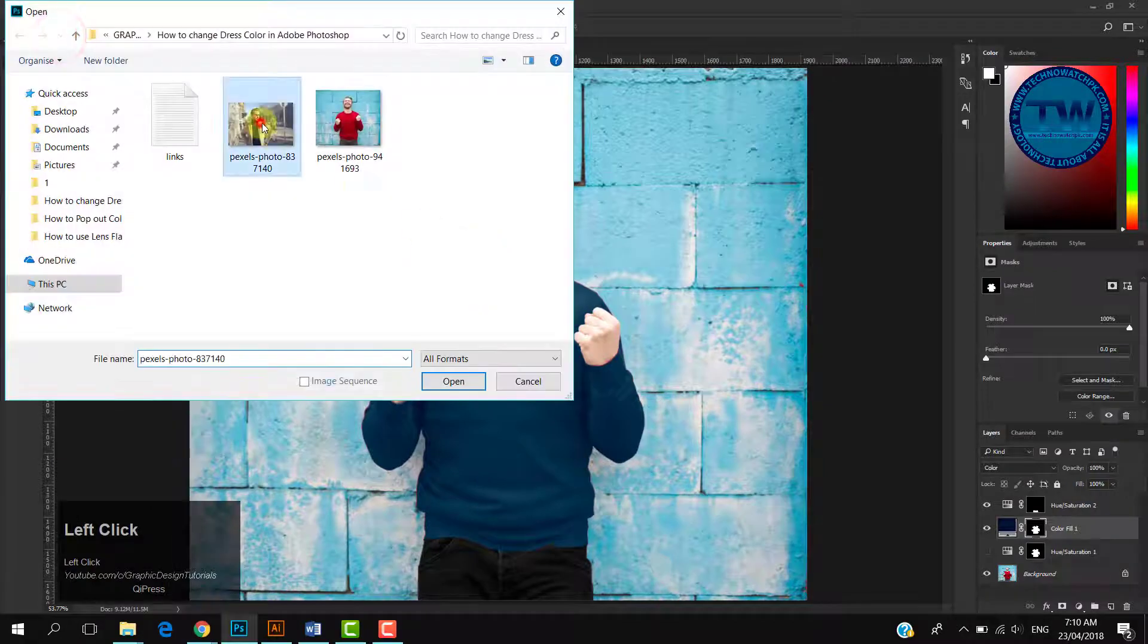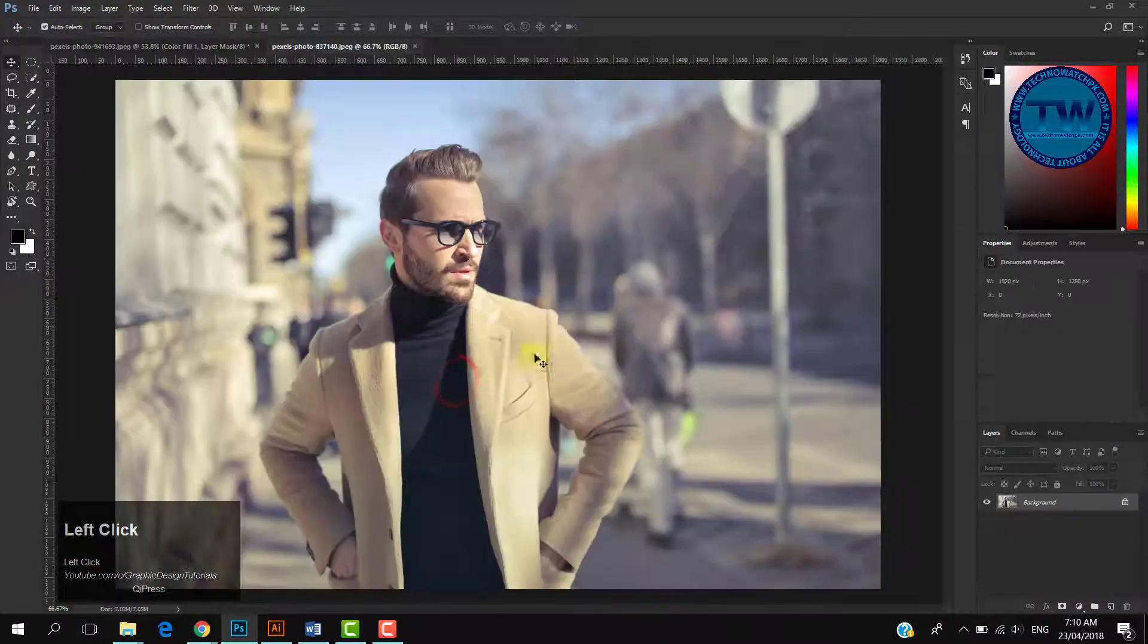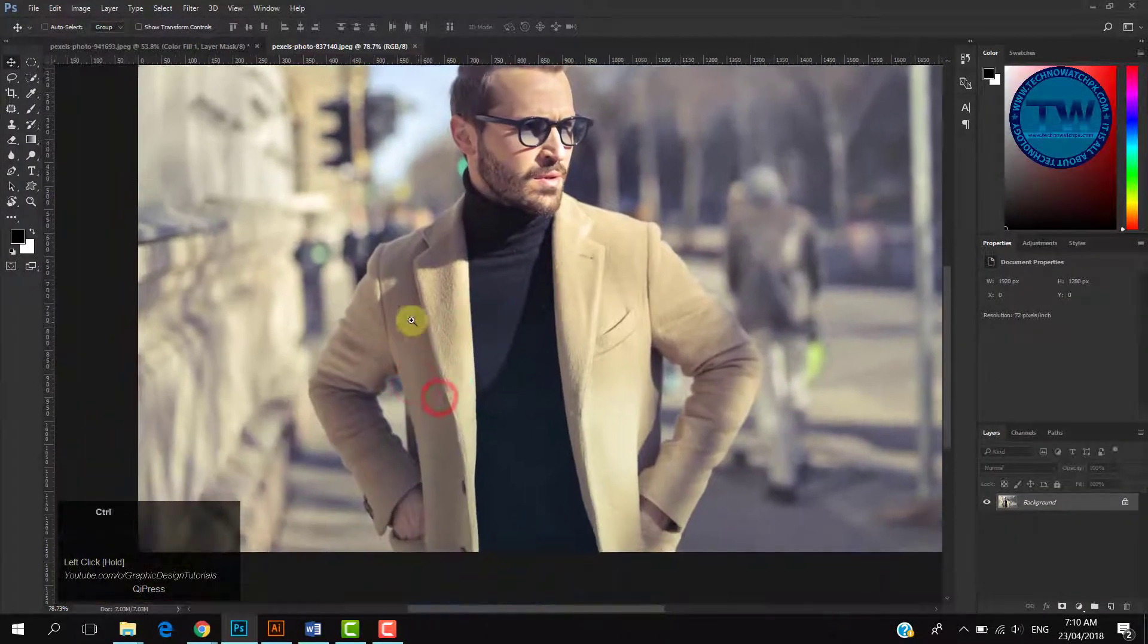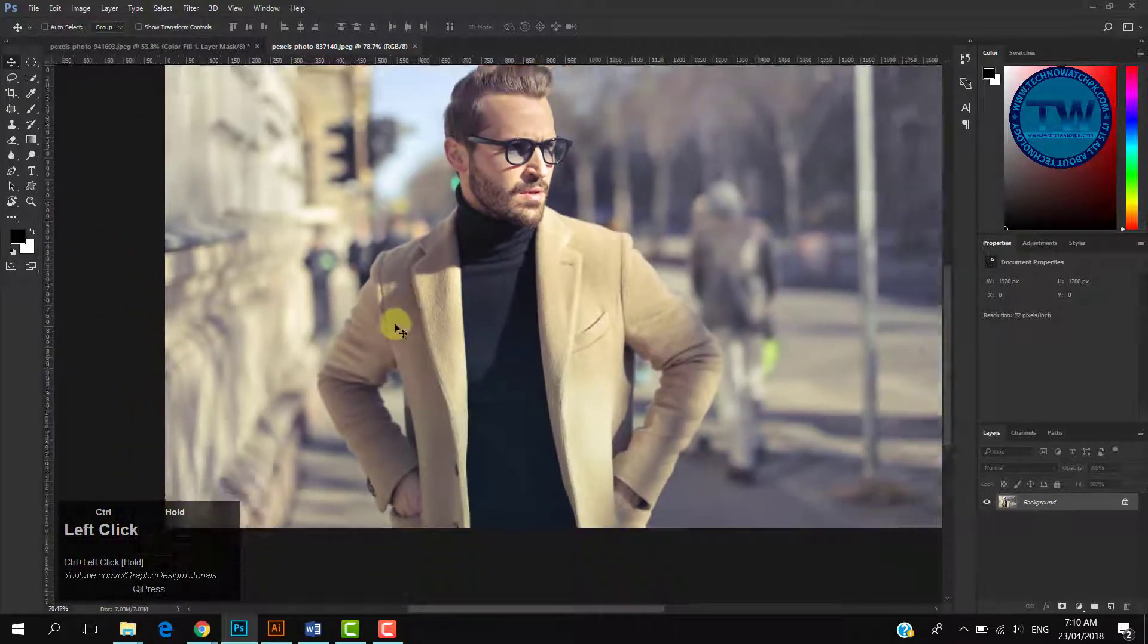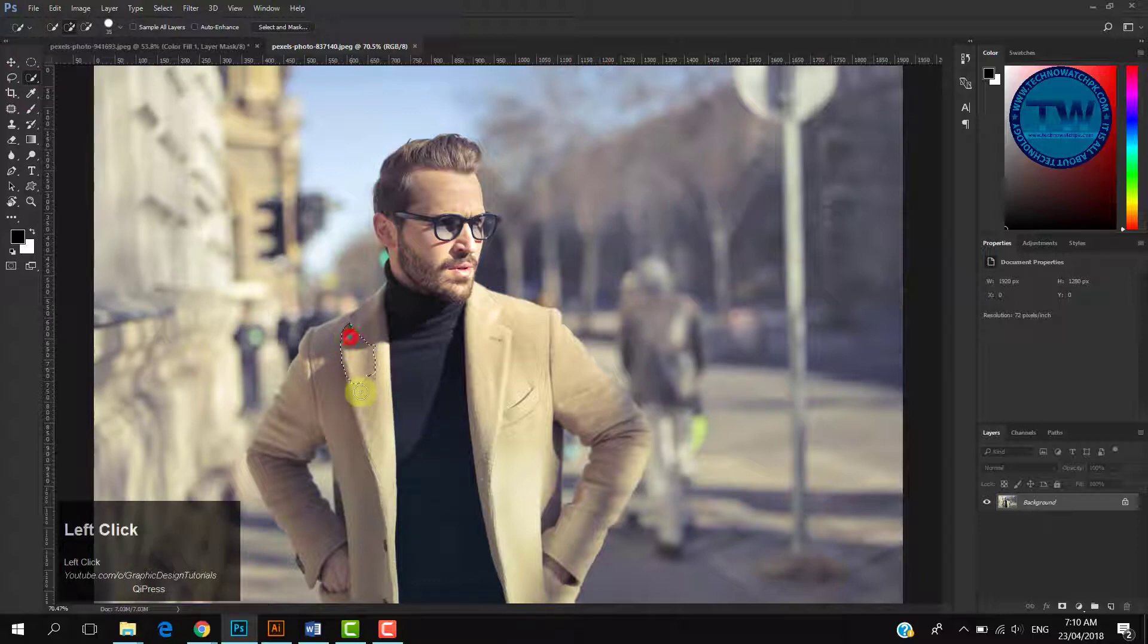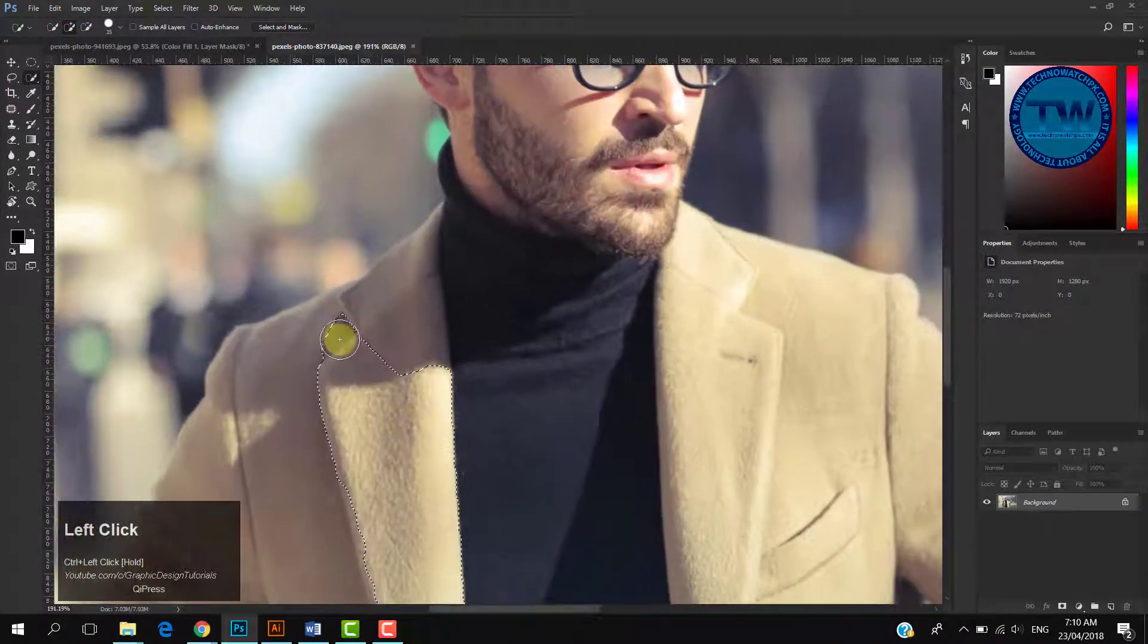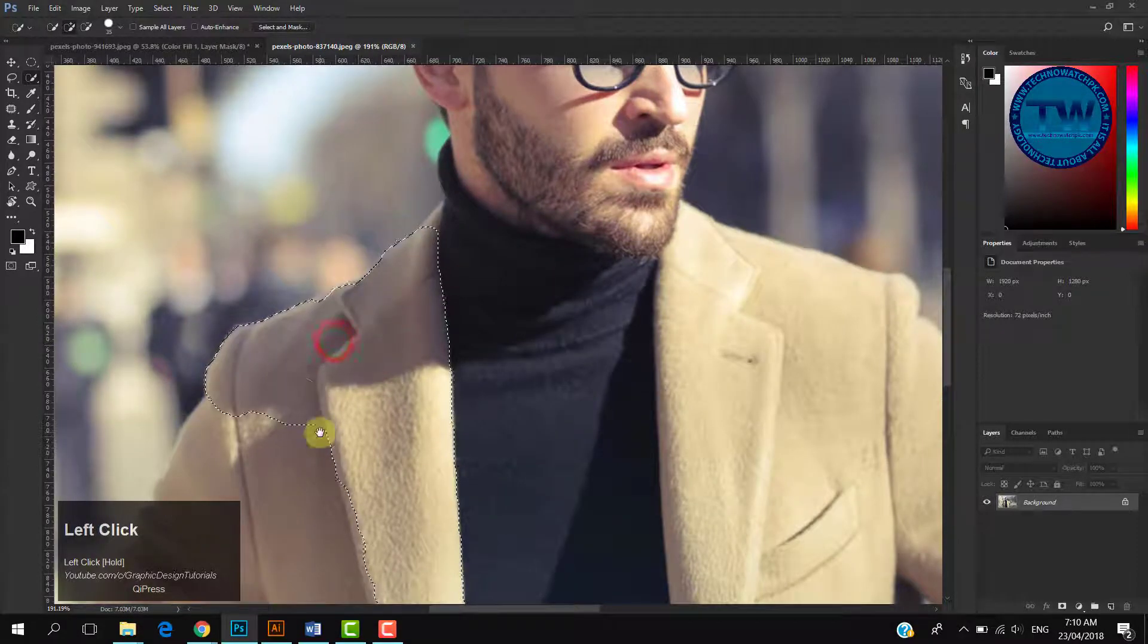Let me show you one more example. First I will change the color of his coat and then t-shirt. So to change the color of coat, again make a selection of the coat with Quick Selection tool. Again, this is rough selection. You can do it better by using Refine Edge or Select and Mask option.